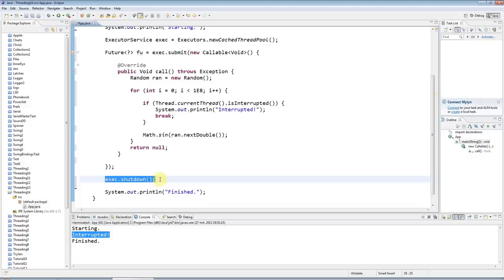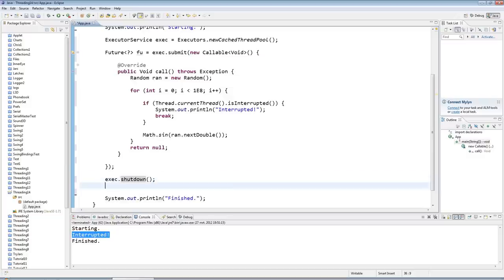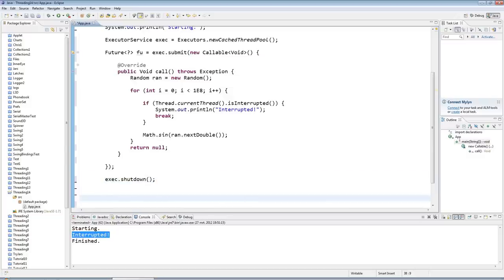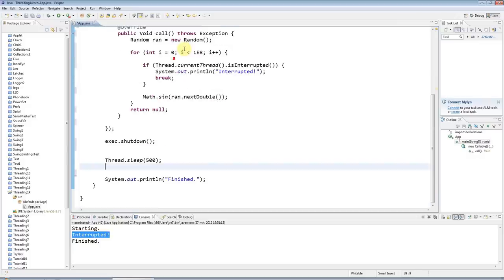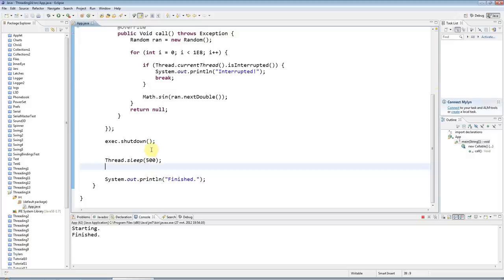But anyway, so I'll call shutdown. And then I'll have that sleep in again, just for half a second. So if I run this now, it's just going to basically... oh yeah, and also I want to wait here.